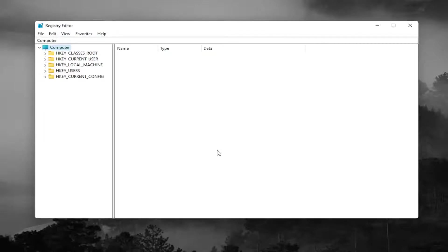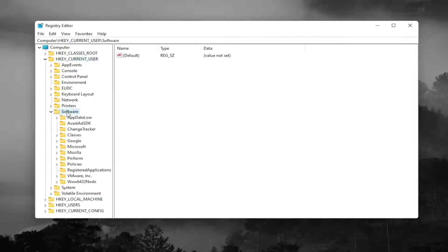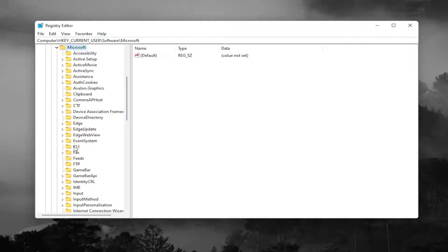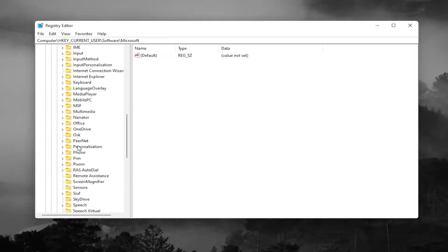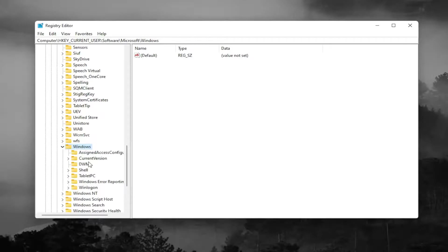Now we're ready to begin. Start off by double clicking on the HKEY_CURRENT_USER folder. Do the same thing now for the software folder. Locate the Microsoft folder from this list and double click on it.